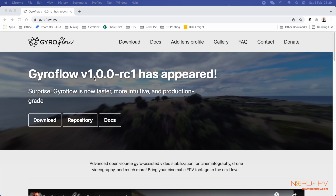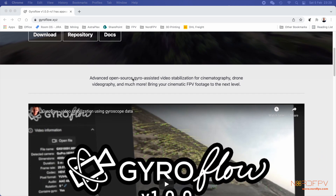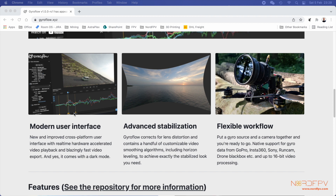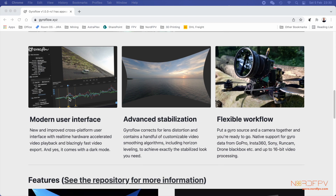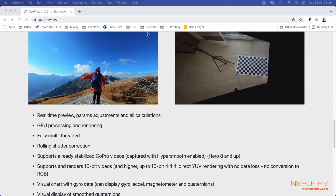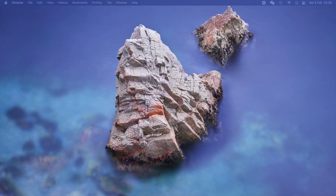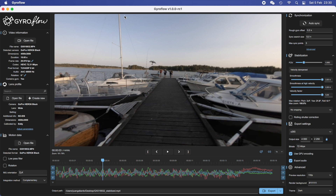Here we are on the Gyroflow website. It's not the 1.0 release, but it's release candidate one, which means they are very close to the 1.0 release. They have a full page now, very professional — they explain the most important parts. What I wanted to show you is they now have a good interface where you can change a lot of parameters. You can find the app on Linux, Windows, and Mac, which is a great start.